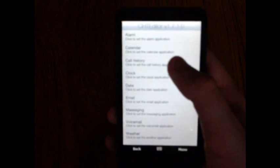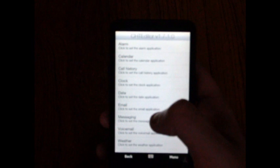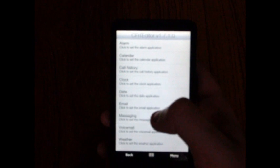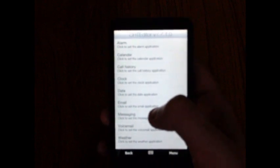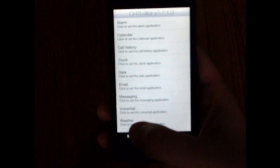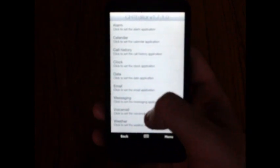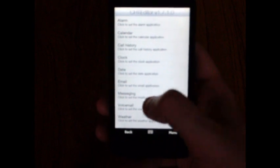Next is the applications settings. From here you can set which app your links will go to. Say for instance when you click the call history application, this will define which application the link takes you to. You can do that for either the alarm, the calendar, call history, clock, date, email, messaging, voicemail, or weather.